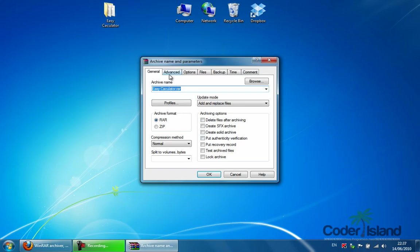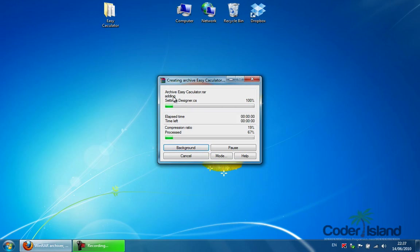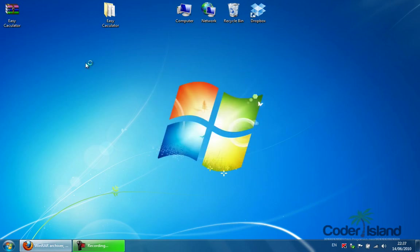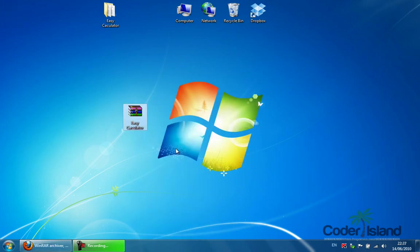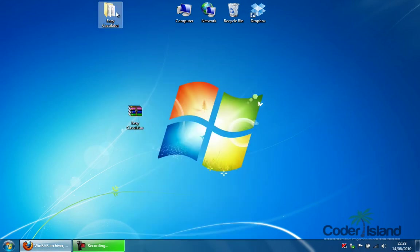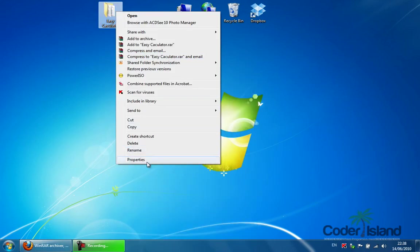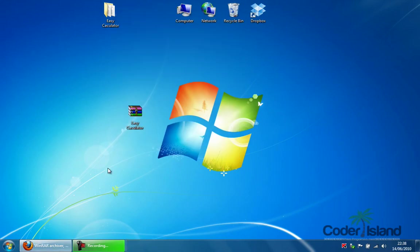I right-click, I choose what type of RAR file I want. I choose best so the file size will become very small. Press OK. Everything gets compressed into one file. As you can see it's 48 kilobytes. Originally it was about 2068 kilobytes.